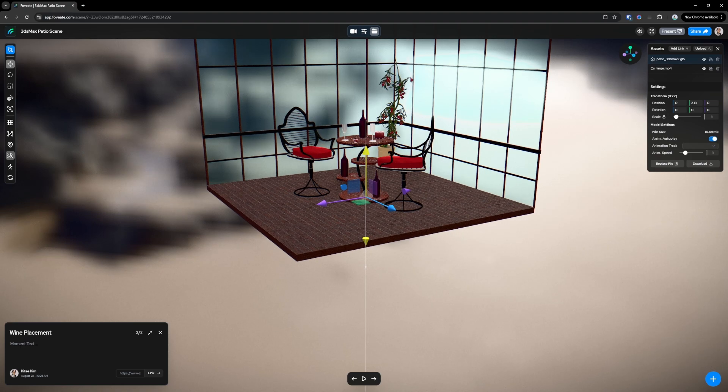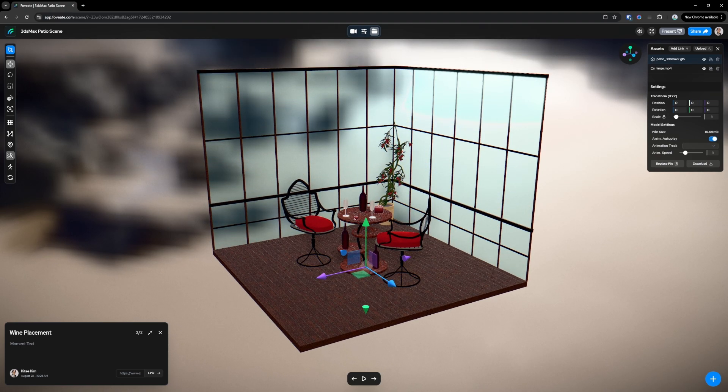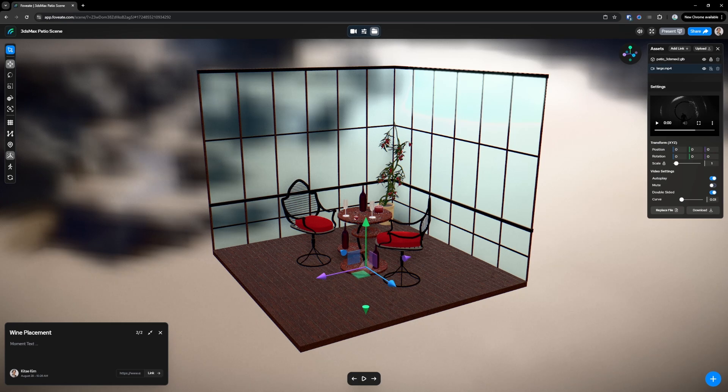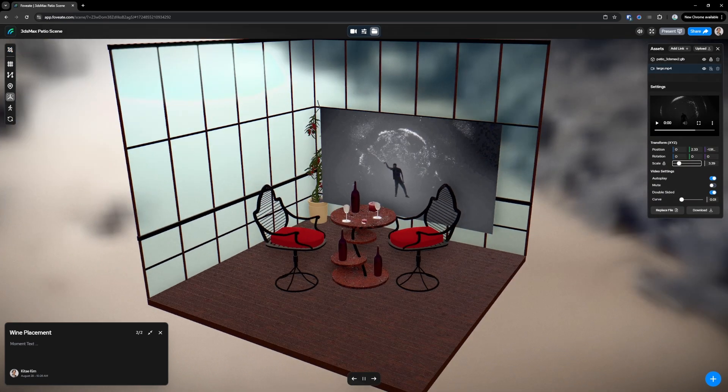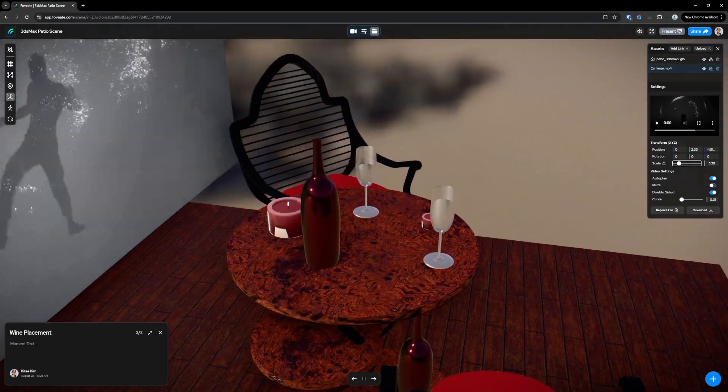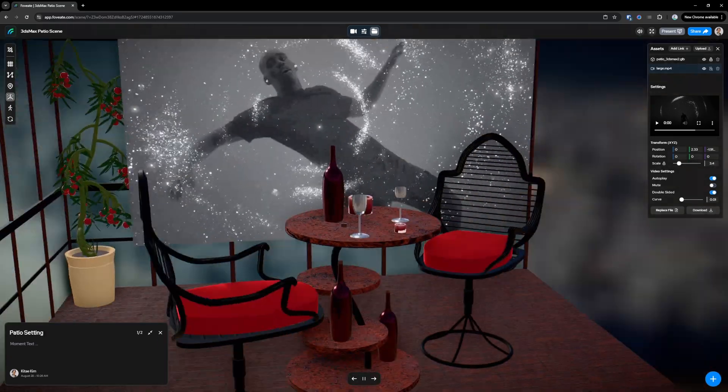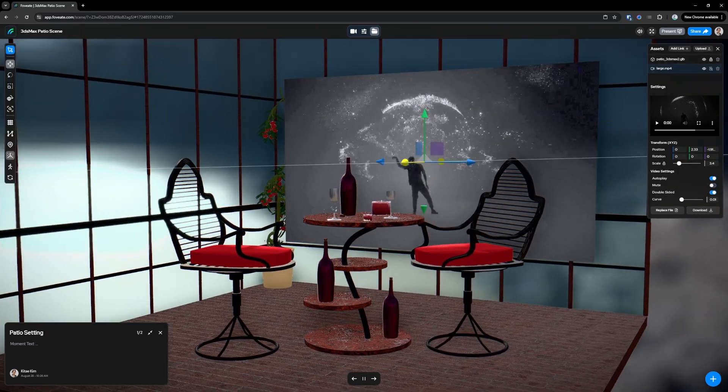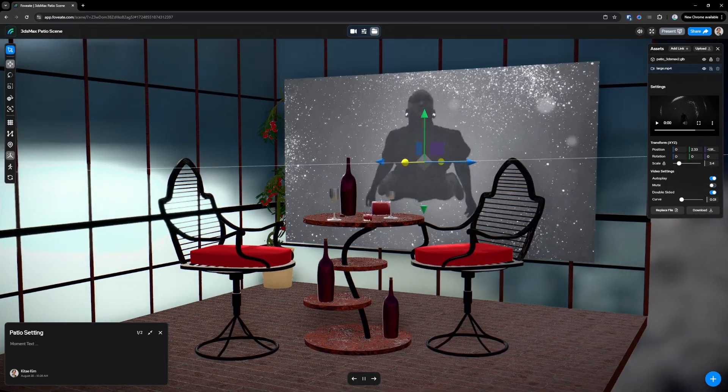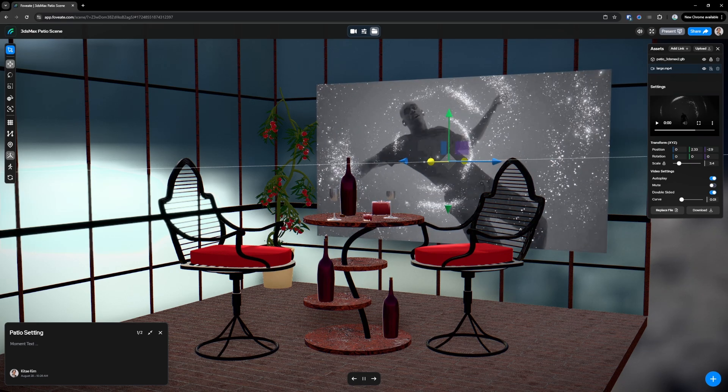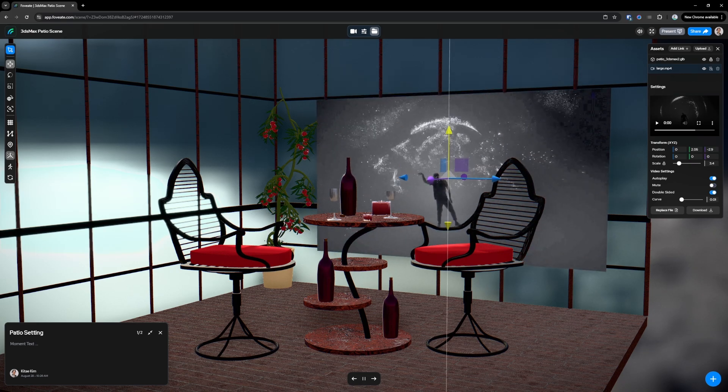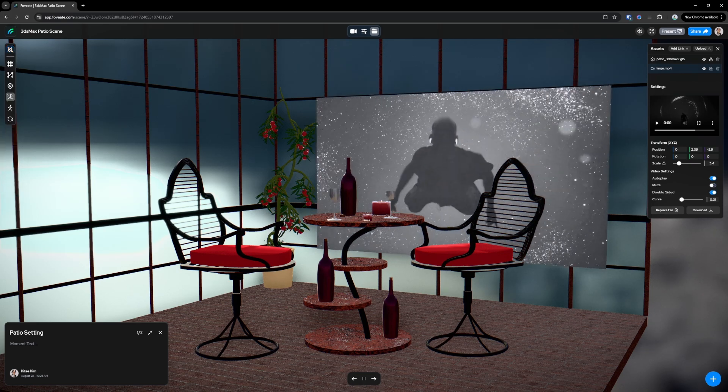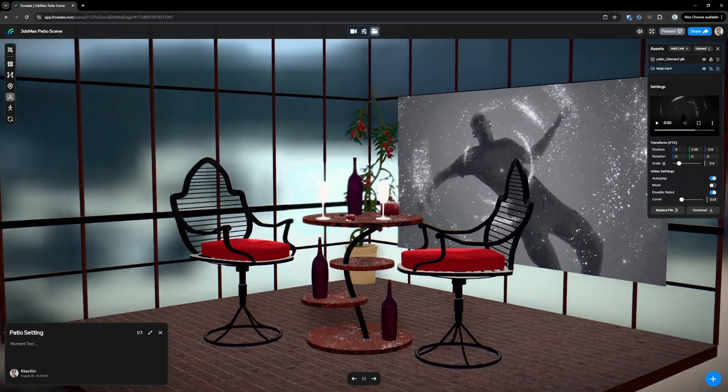We have our video. Whoops. Playing in the scene. Lock that. And there we have it.